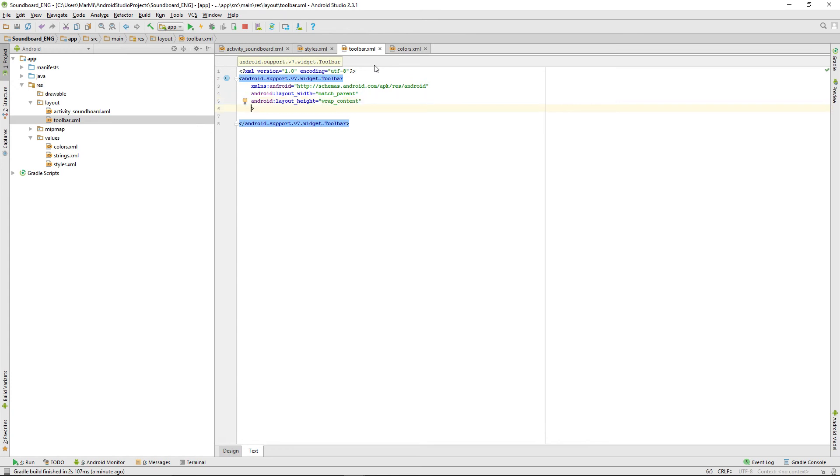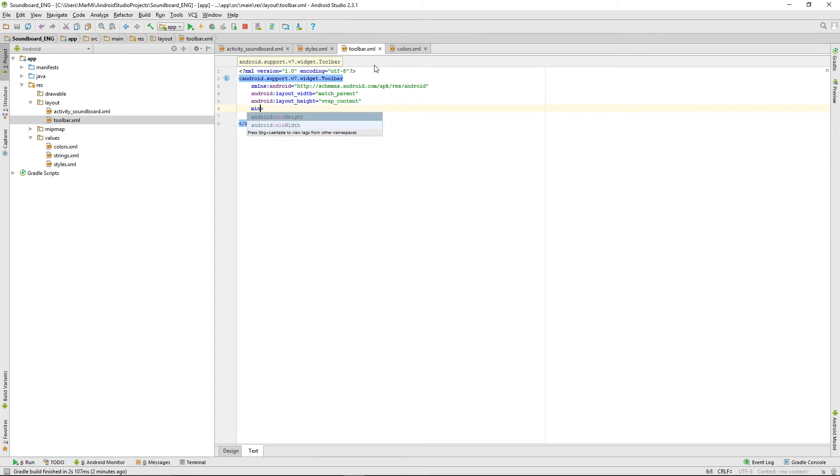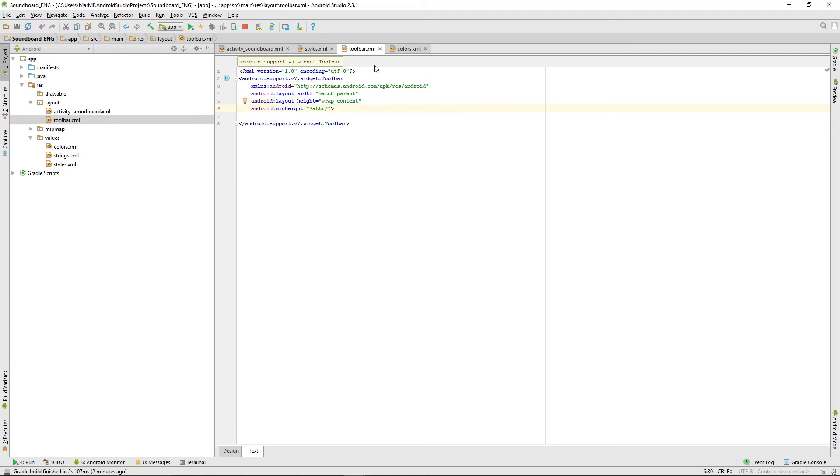But if we do that and the content is smaller than the normal action bar size, the action bar display there wouldn't look really nice. So we're giving it a minimal height of the action bar size and that's saved in an attribute called action bar size.